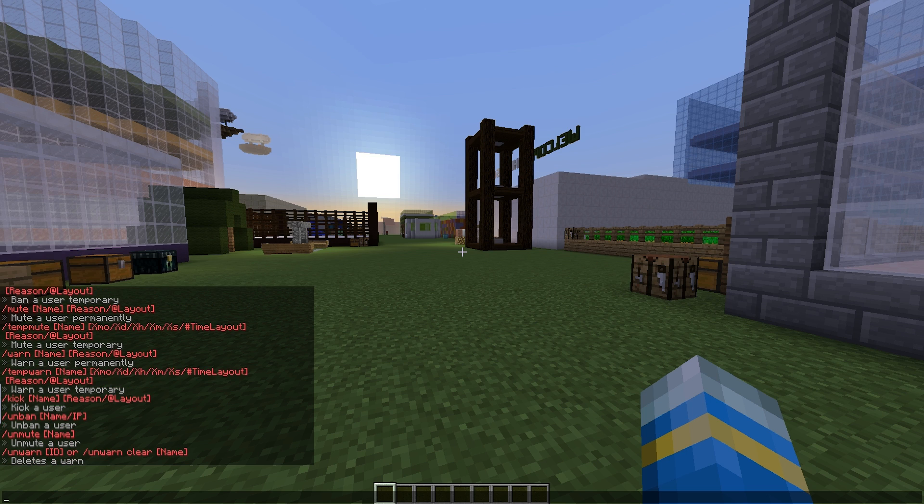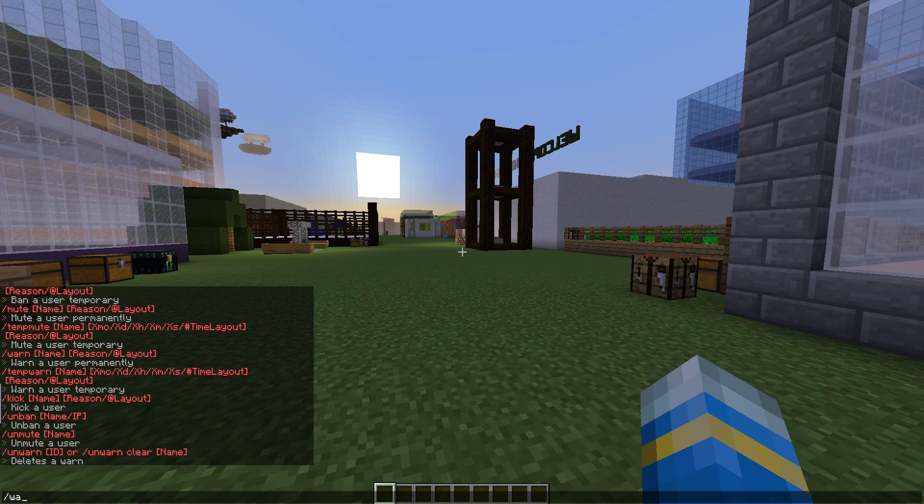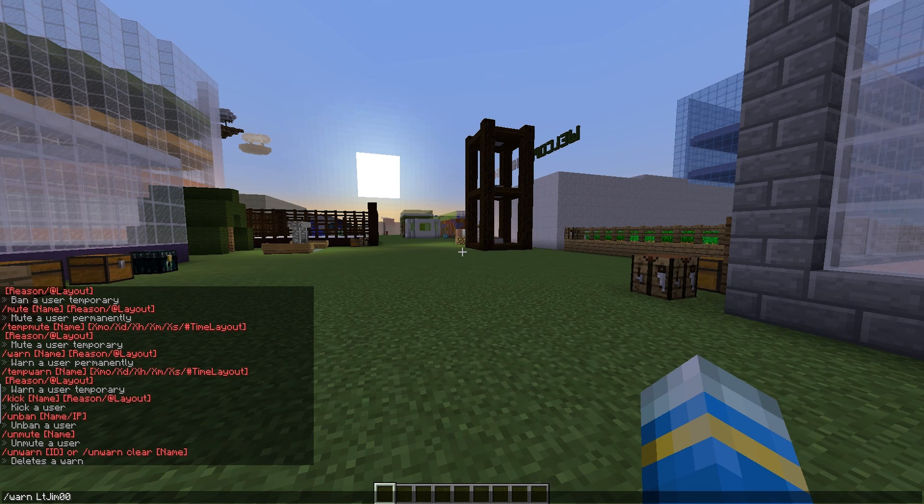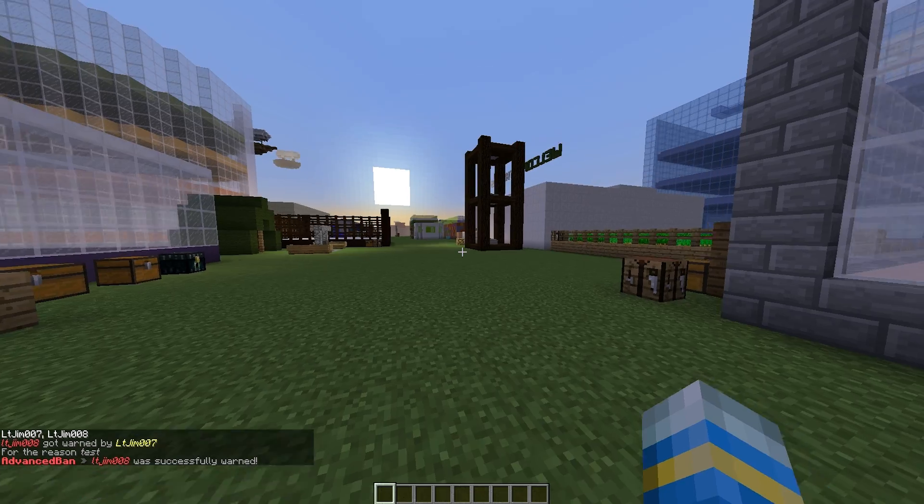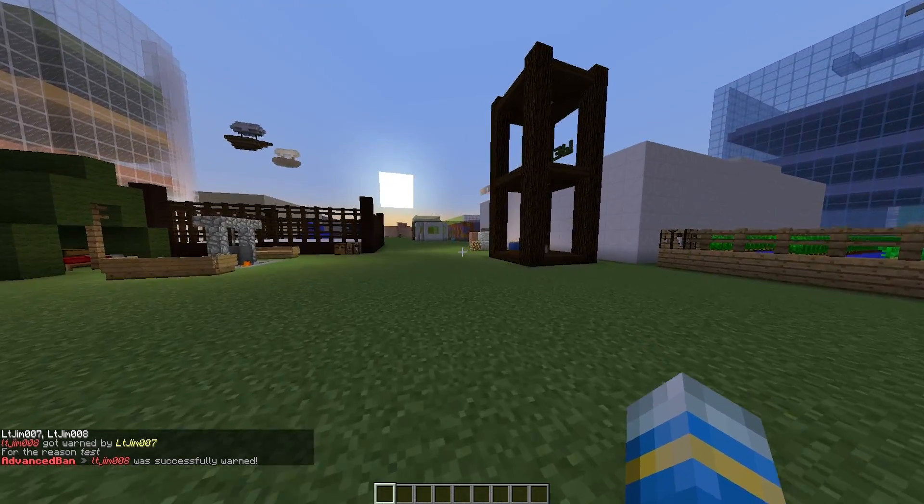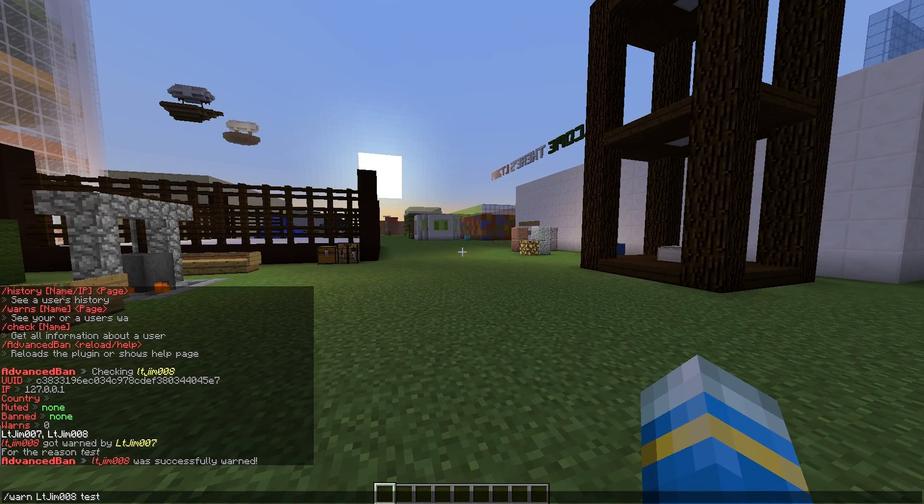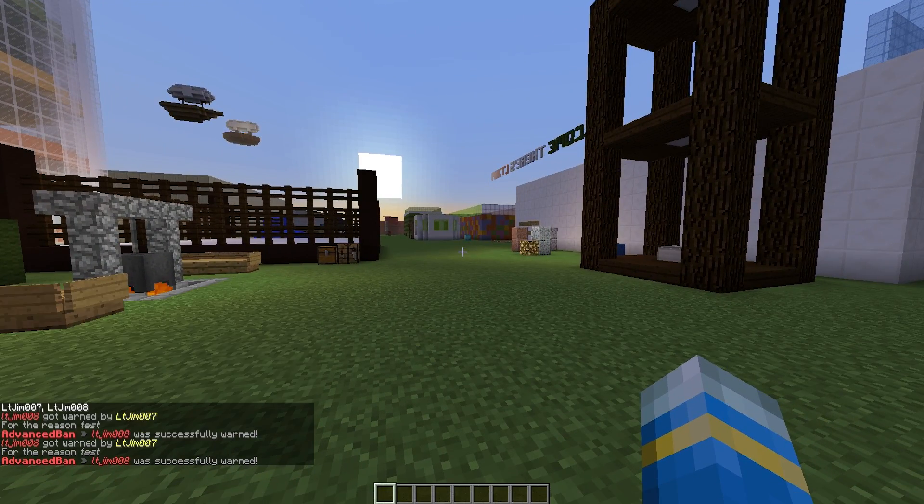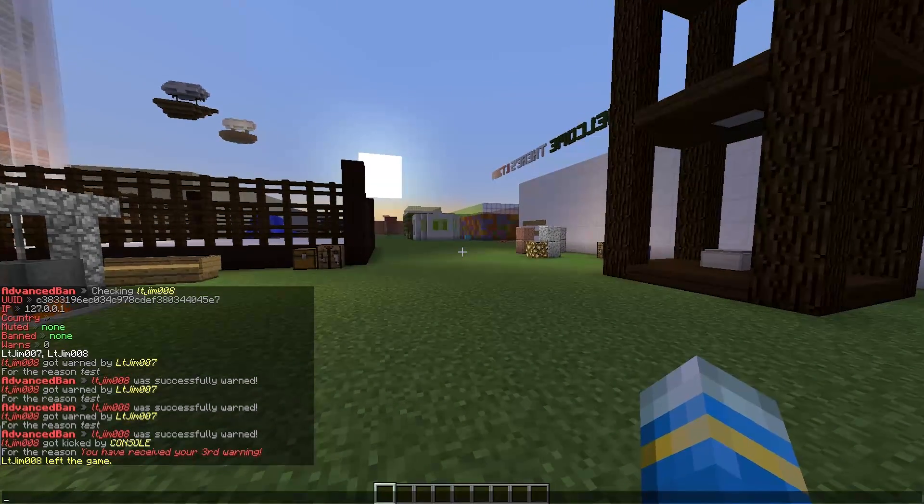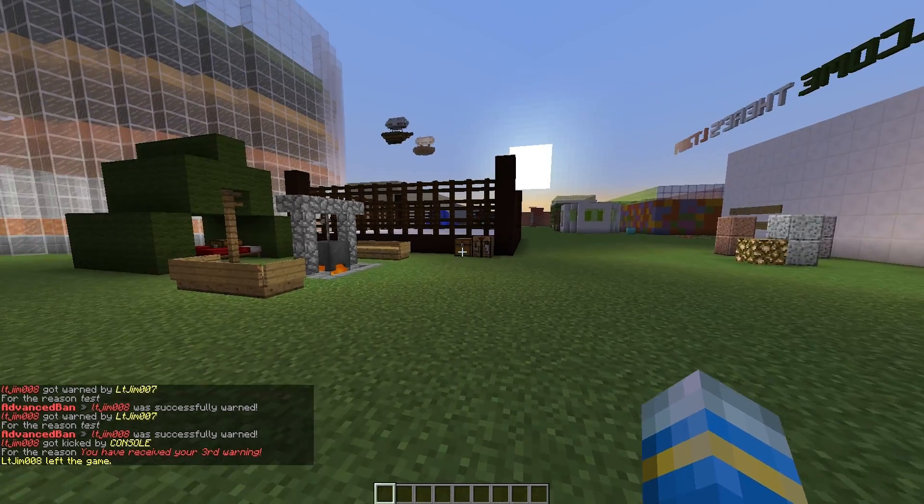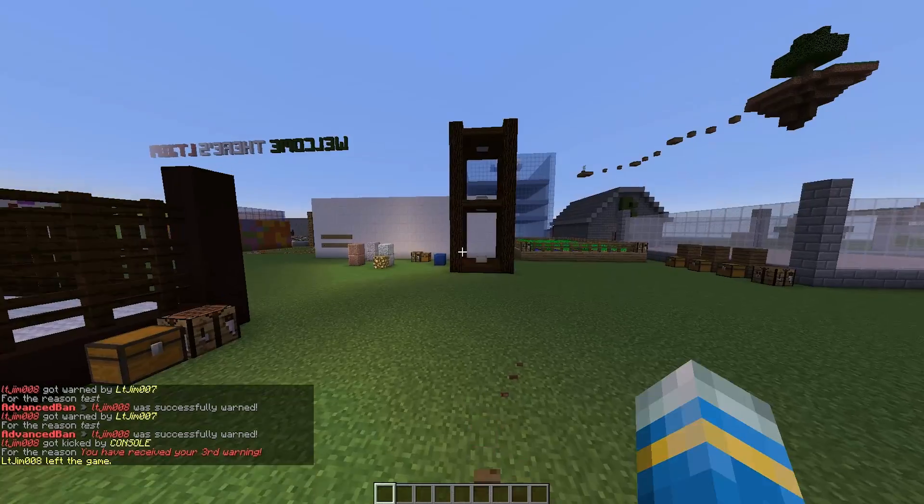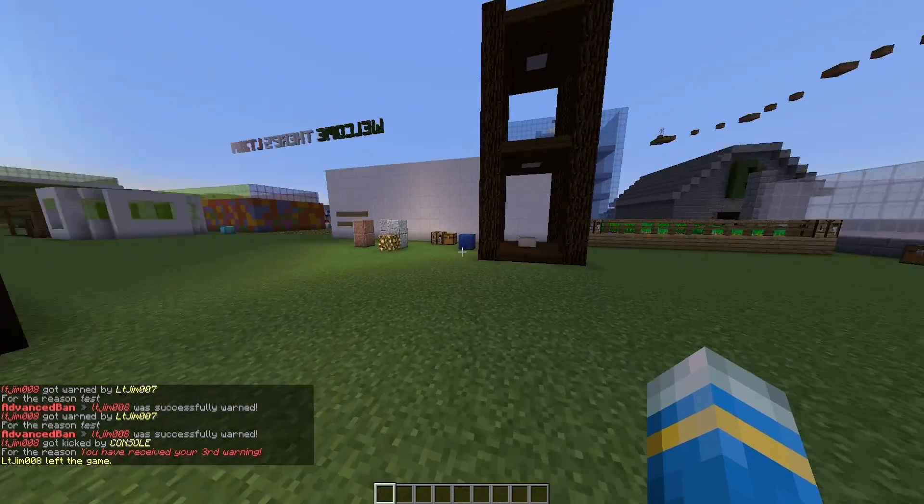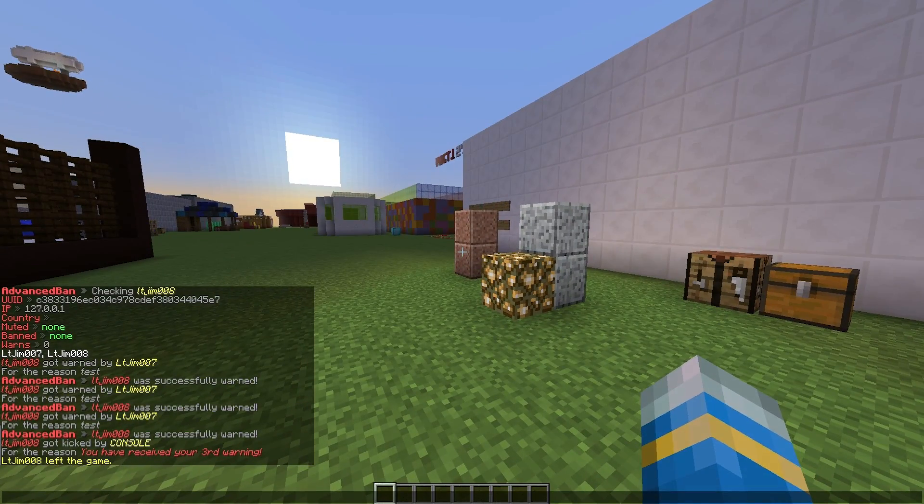We can actually warn a player, and if they get three warns they get kicked. If we do /warn and then my other account's name, we can give a reason "test." They will be sent a message saying they've been warned for reason test. We can do it two more times and they will be kicked by the console for getting three warnings. That is a very cool feature.